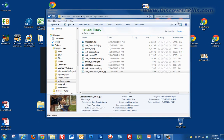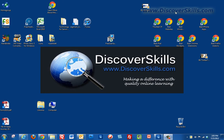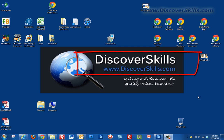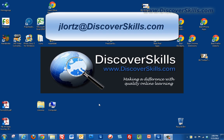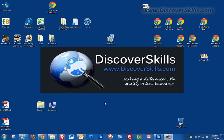I hope you've enjoyed that today — I know I'm going to have some fun with this program. As always, if you have any questions or want to see other great videos, visit our website at www.discoverskills.com. You can also reach me by email at jlortz@discoverskills.com. That's it for now — we'll see you in the next video.